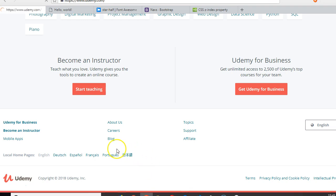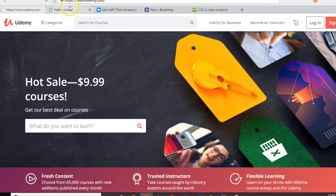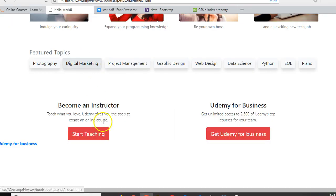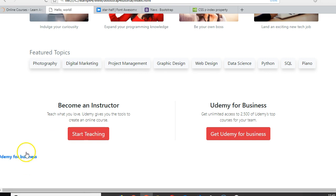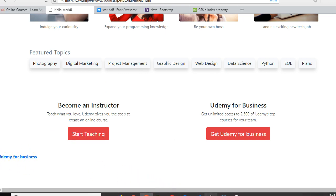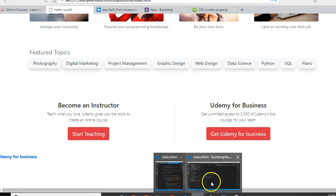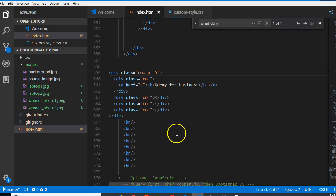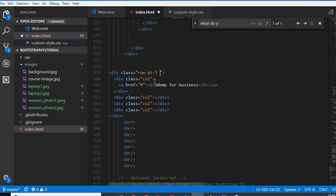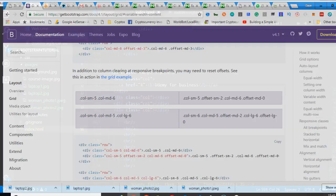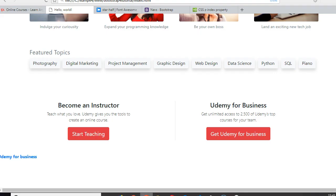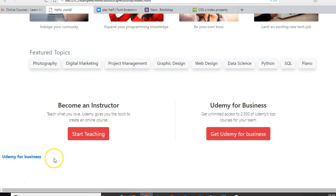Oops, accidentally reloaded that. Then this is touching the body, so we can do a padding, padding x-3. This makes sense, brings it out.